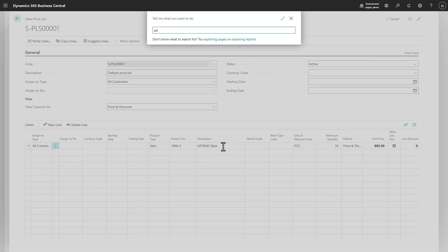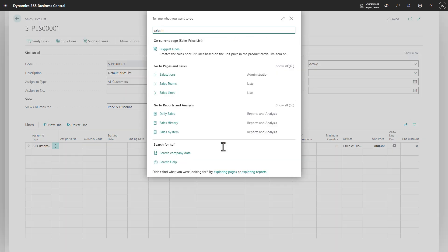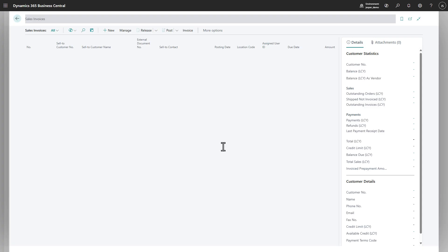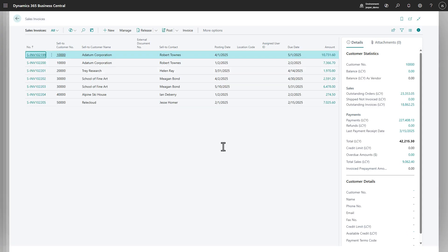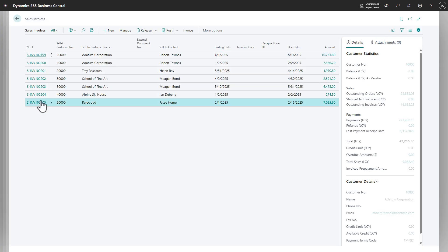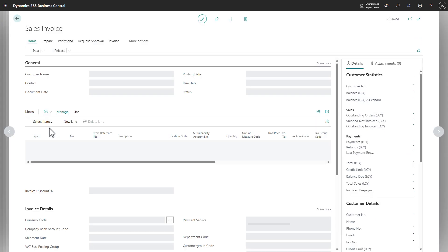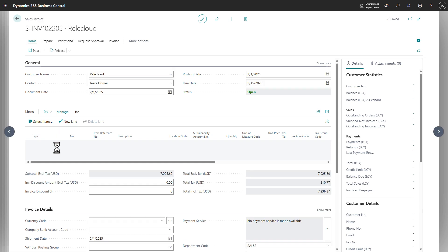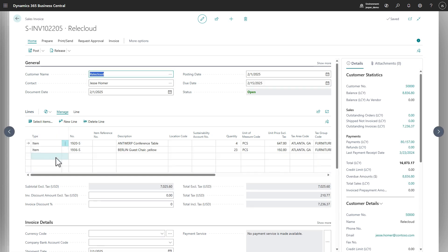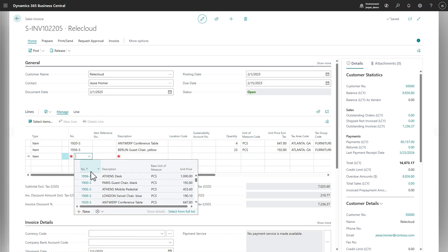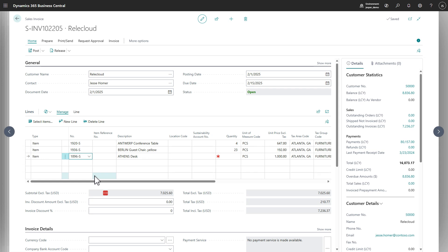Done. Let's quickly give this a try. Let's go into a sales invoice and let's add our Athens desk. And if we have 8 Athens desks, the price is 1000.